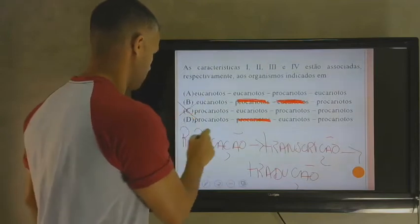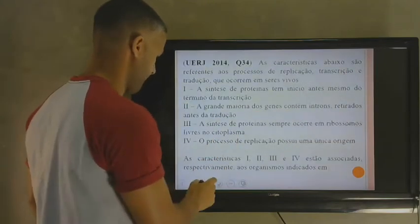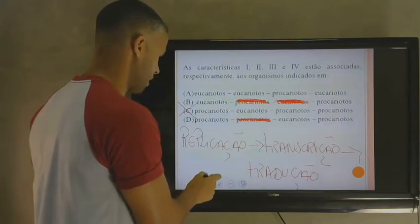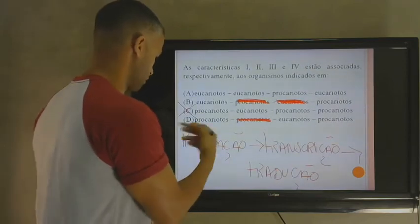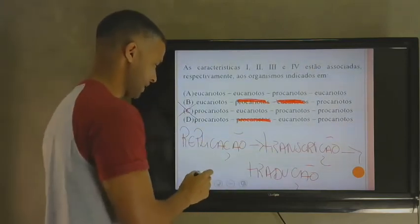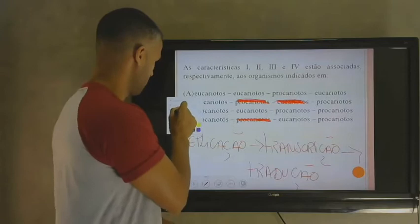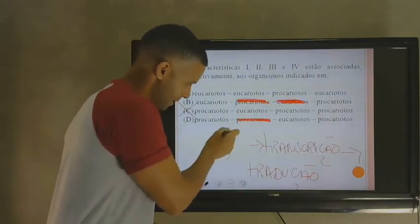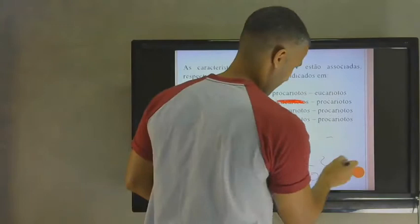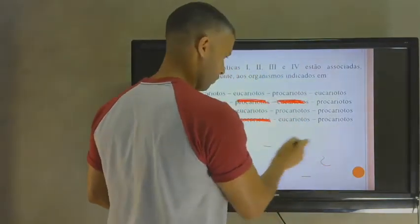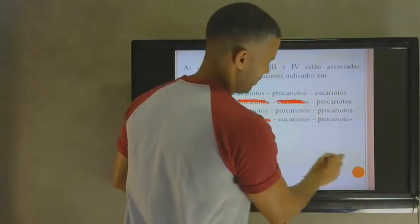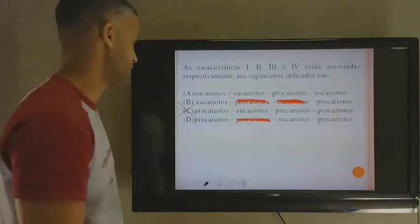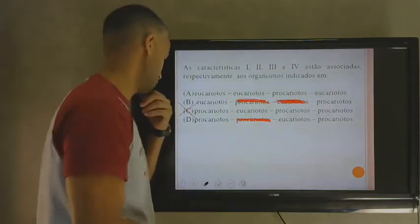Vamos para a próxima questão. O bom da aula ao vivo é que se aconteceu alguma coisa errada aqui, vai ficar assim mesmo. A gente conserva no ao vivo. Quando é gravado, a gente consegue editar — mas ao vivo é ao vivo.